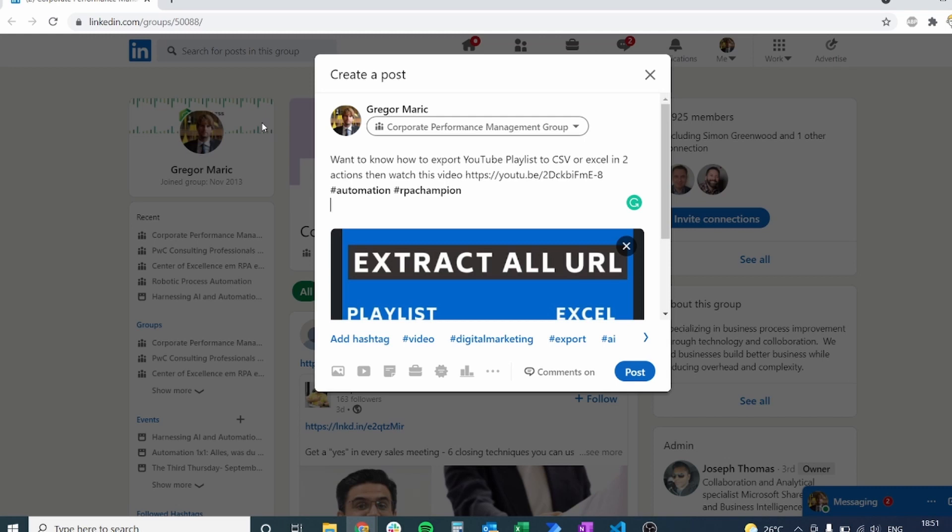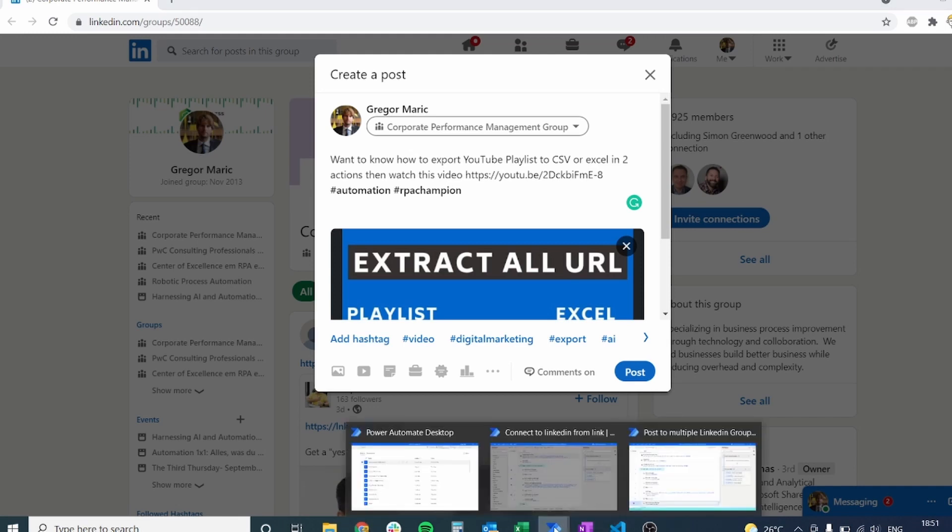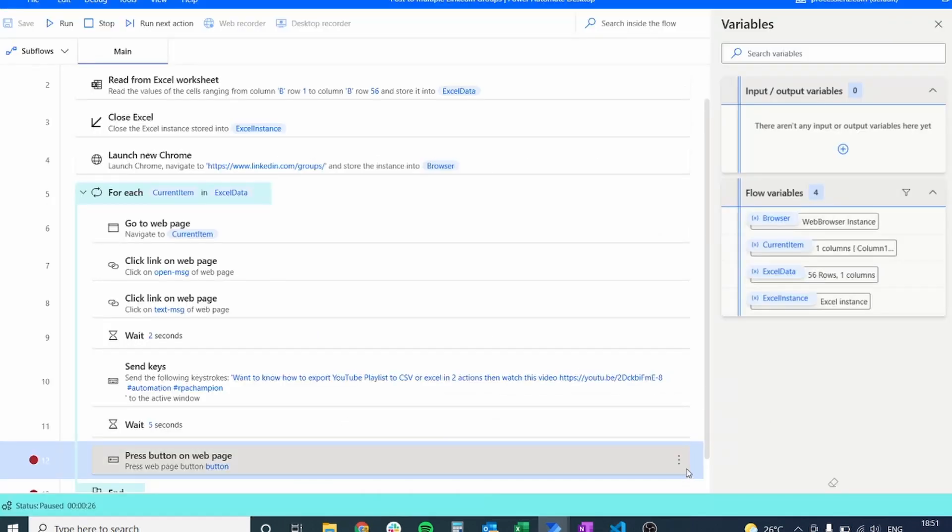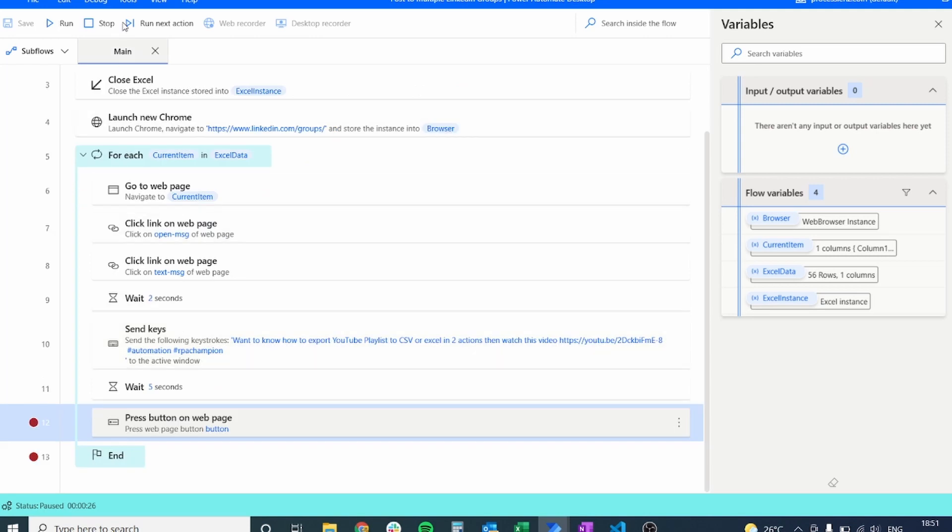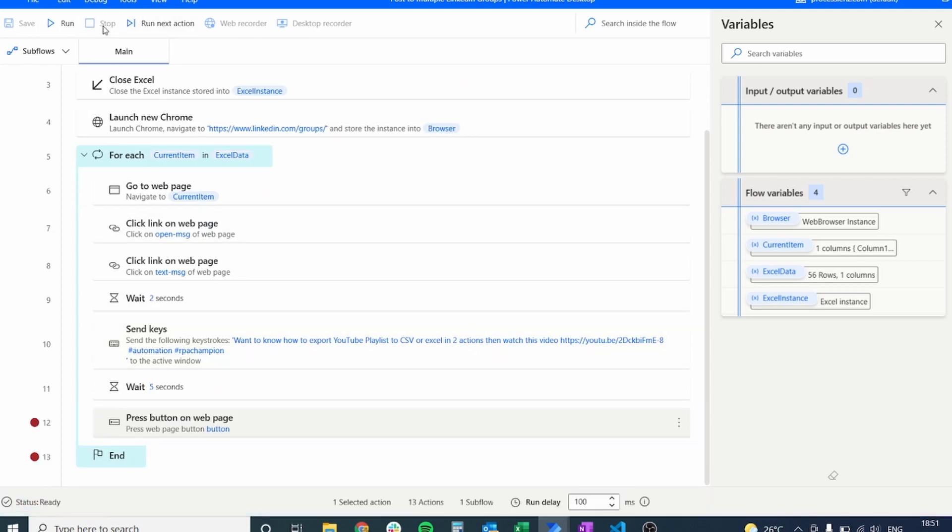We forgot to spy the post button. So that's the last thing that we have to do inside of our process. We have to spy the post button. So let's spy very quickly the post button.